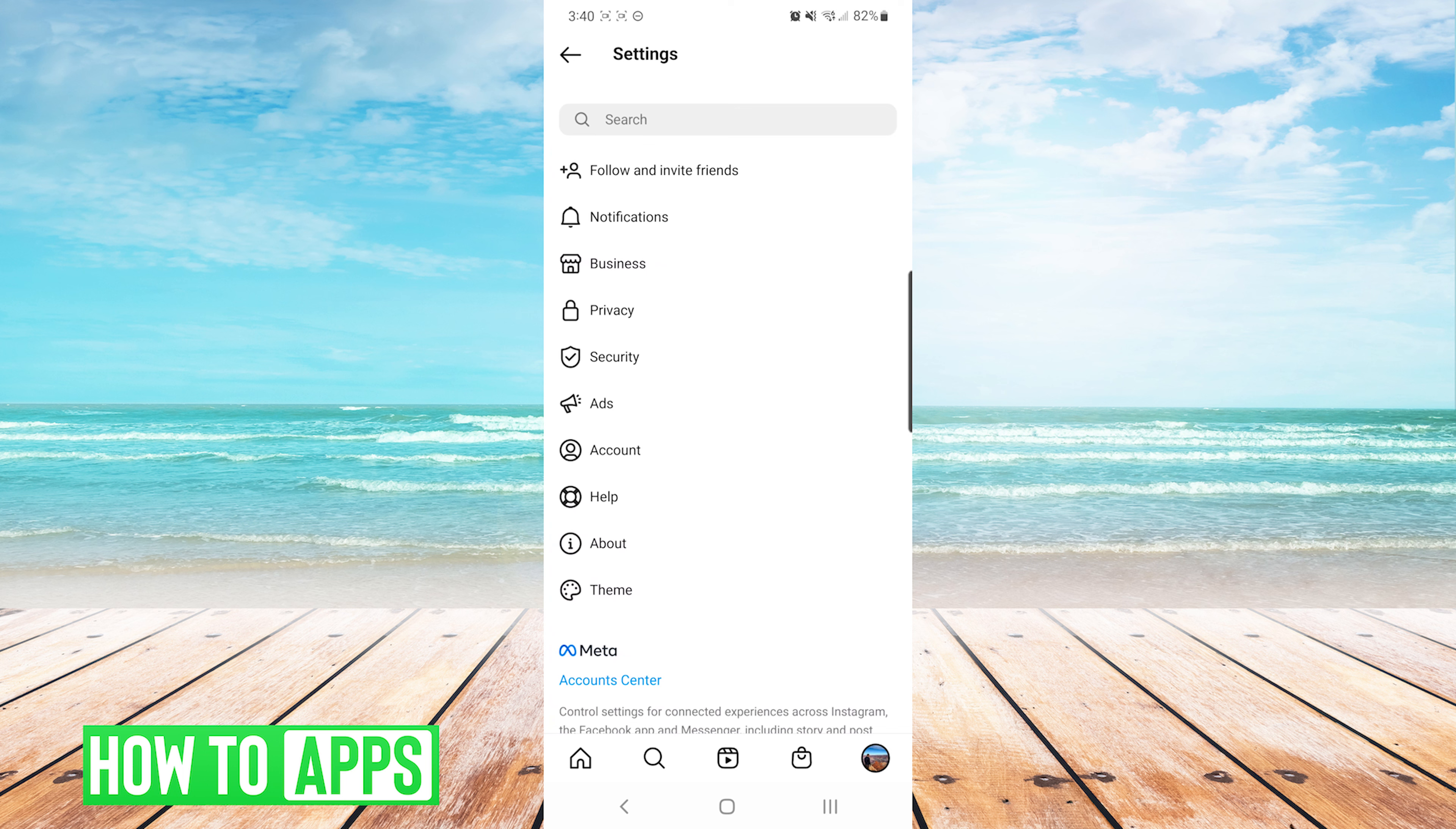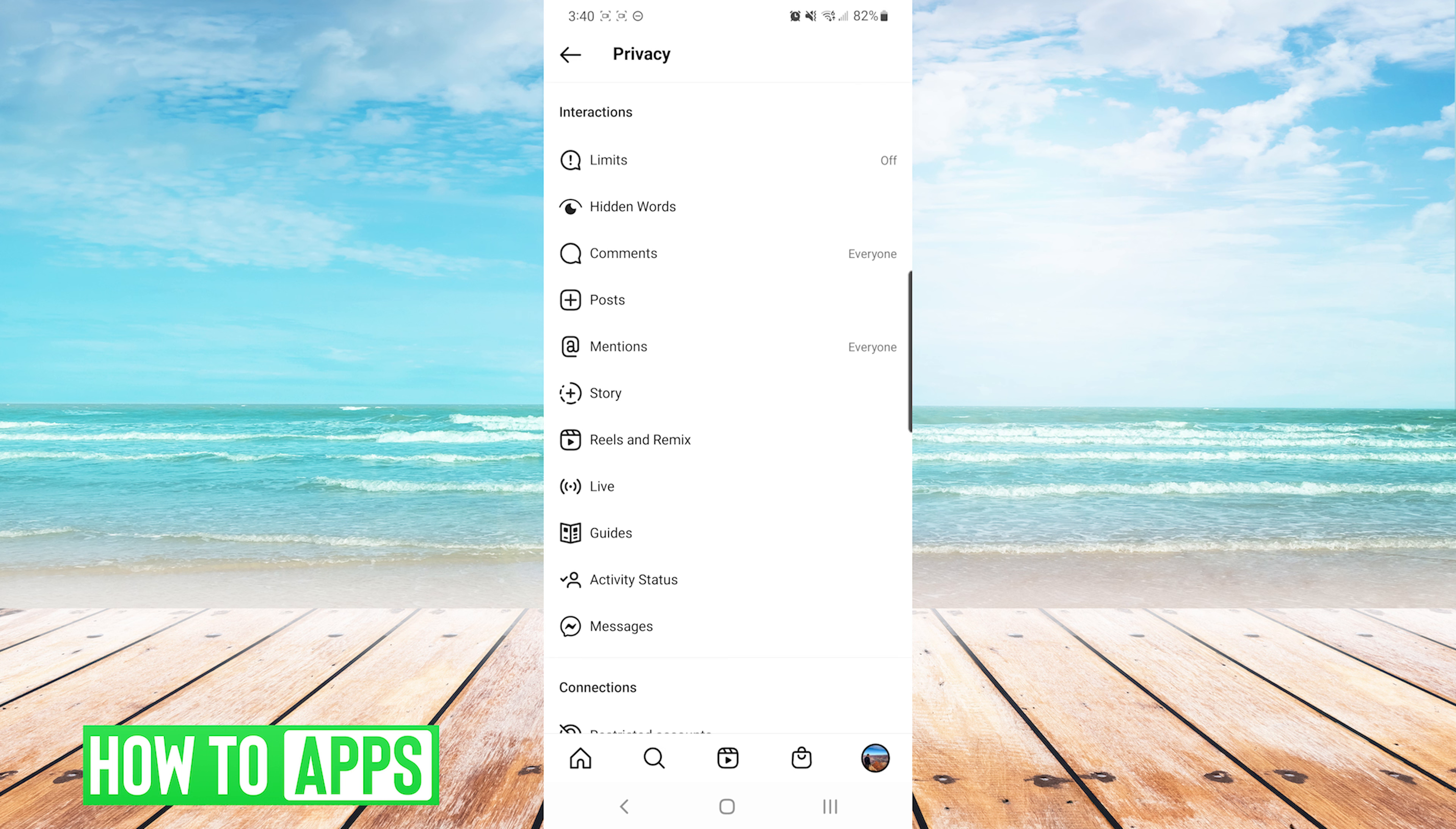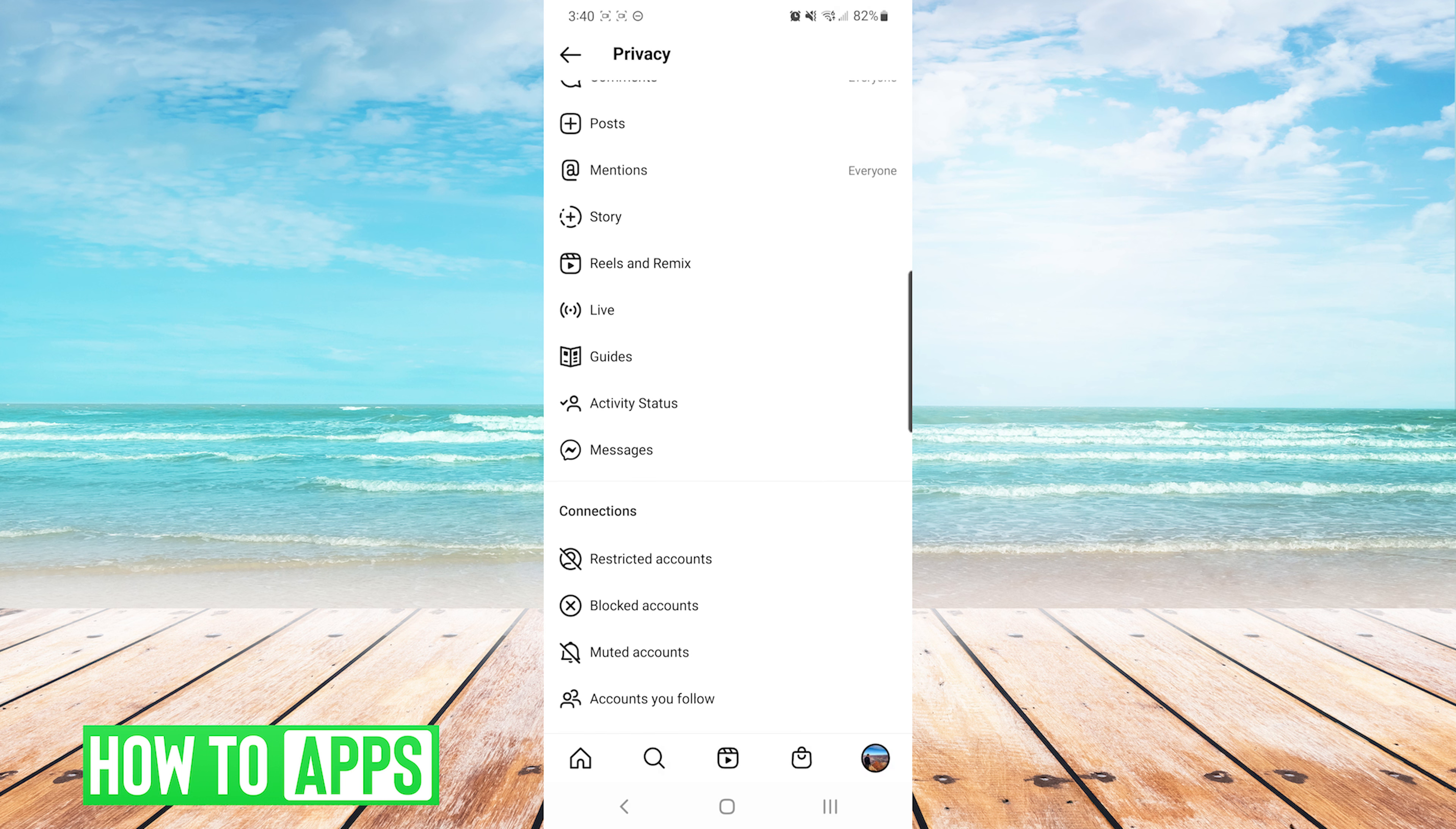Once we get to the settings screen, we are going to press privacy. On the privacy screen, we are going to scroll down to the bottom where you will see restricted accounts as well as blocked accounts.